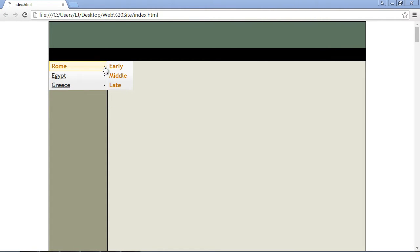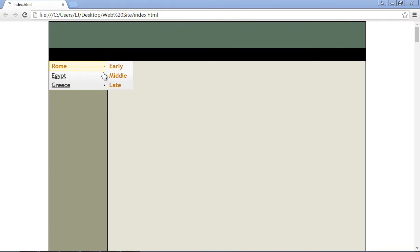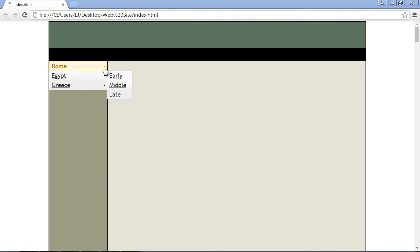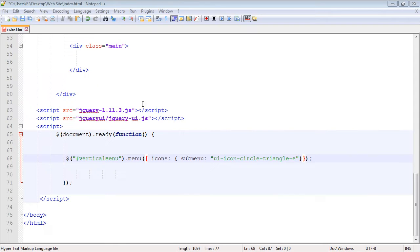So what we want to do is replace these icons right here that point to our submenu or hover menu, whatever you want to call it. So let's go ahead and do that. So this is the default icon that's provided, but we want to go ahead and replace that. So let's take a look at the code.